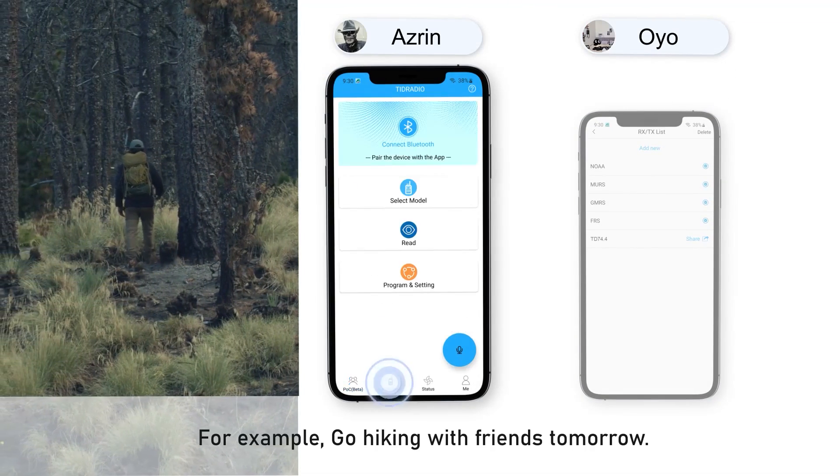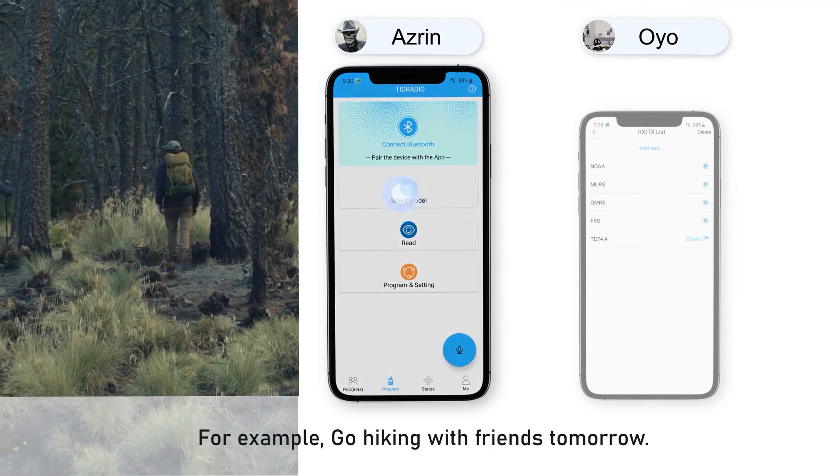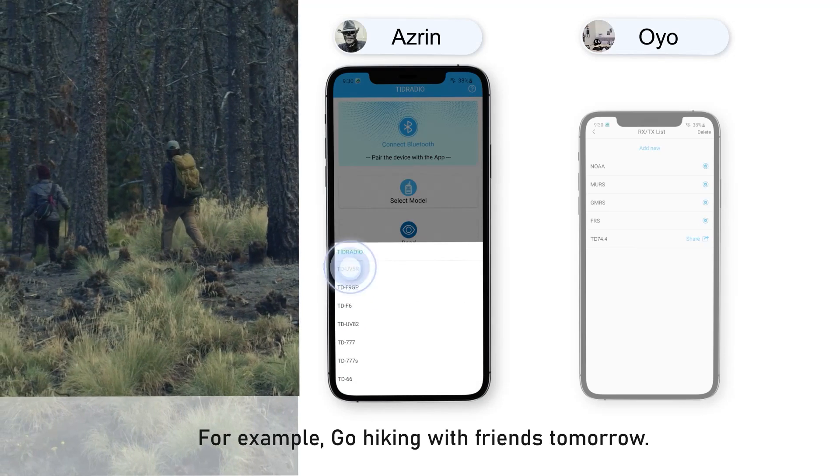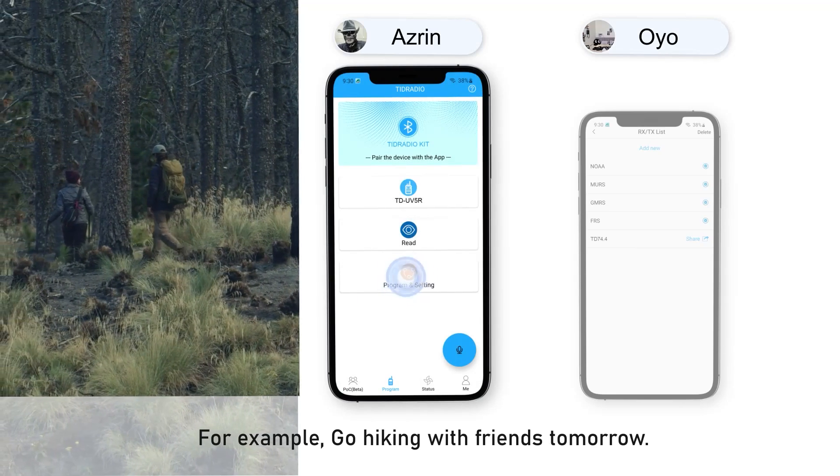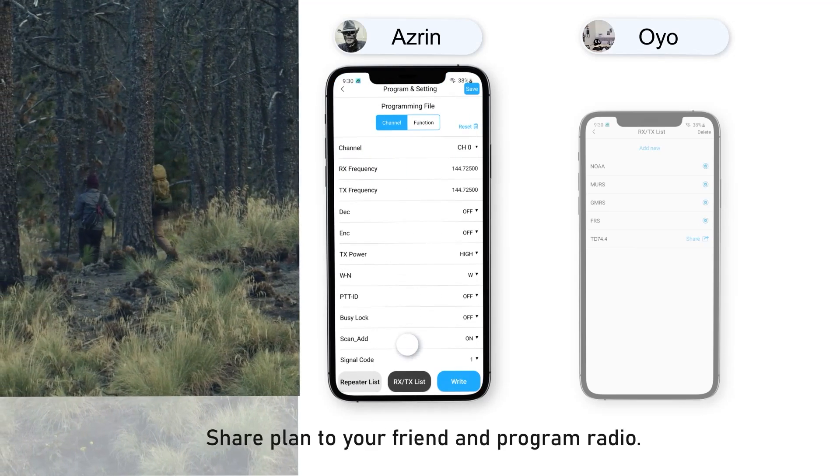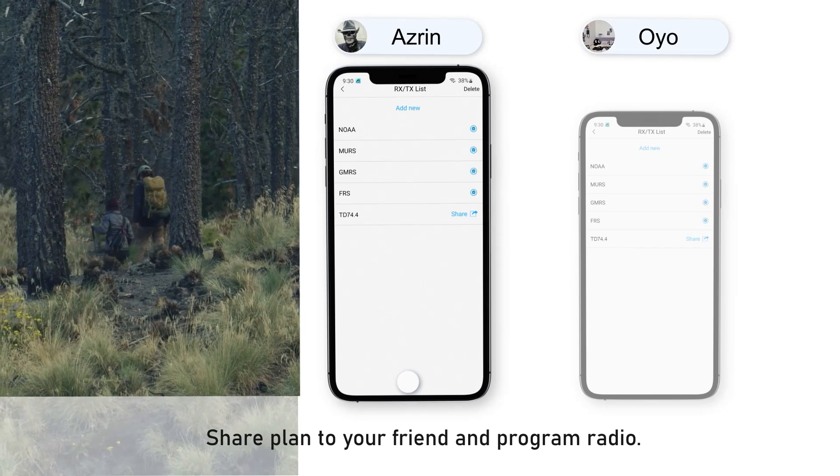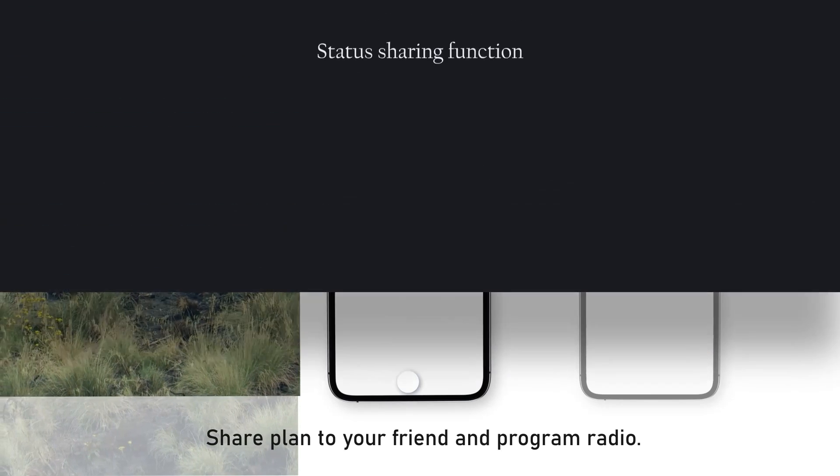For example, go hiking with friends tomorrow. Share plan to your friend and program radio.